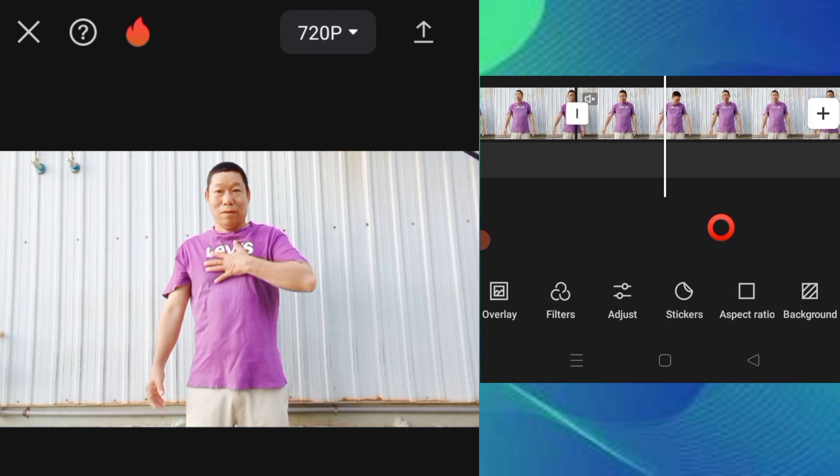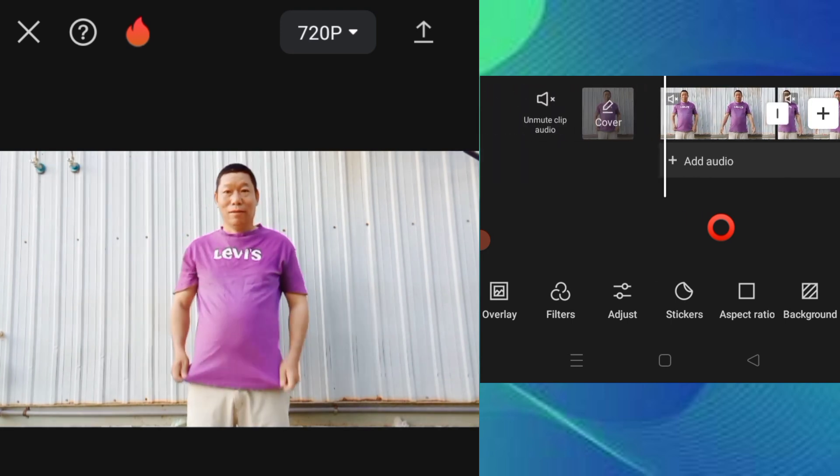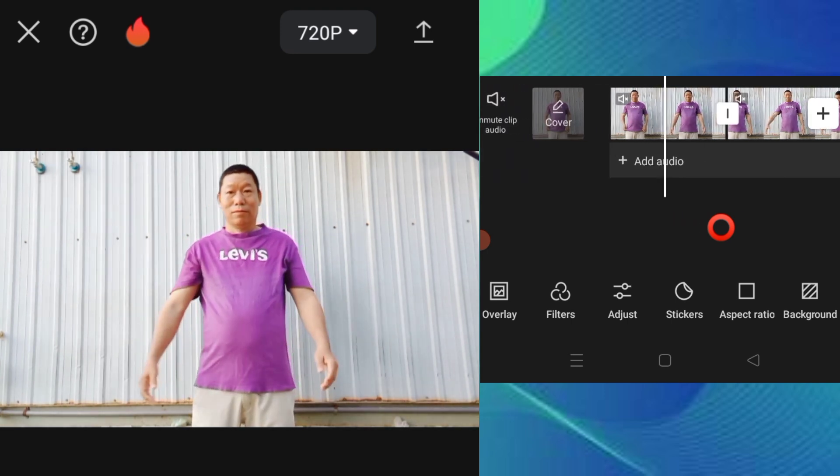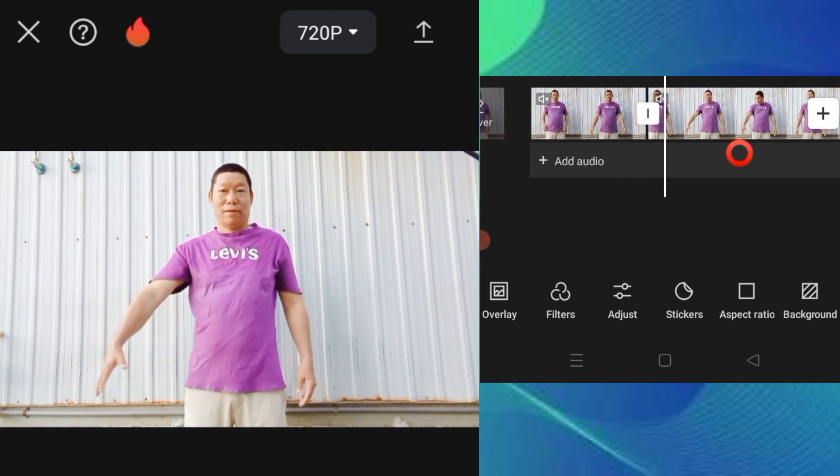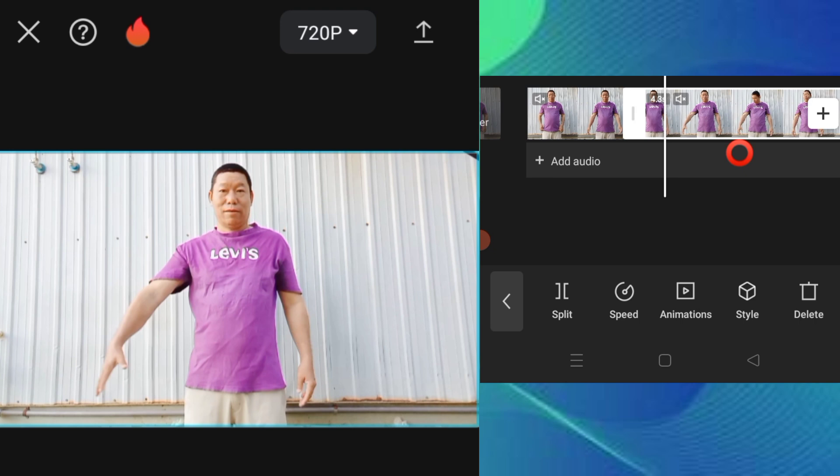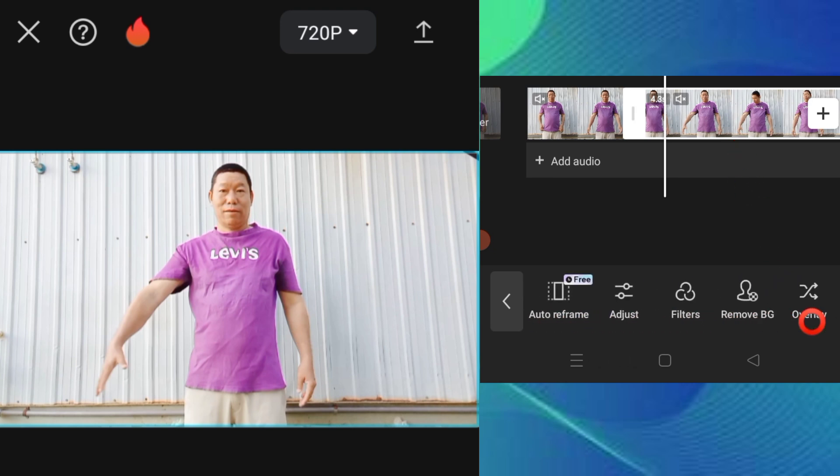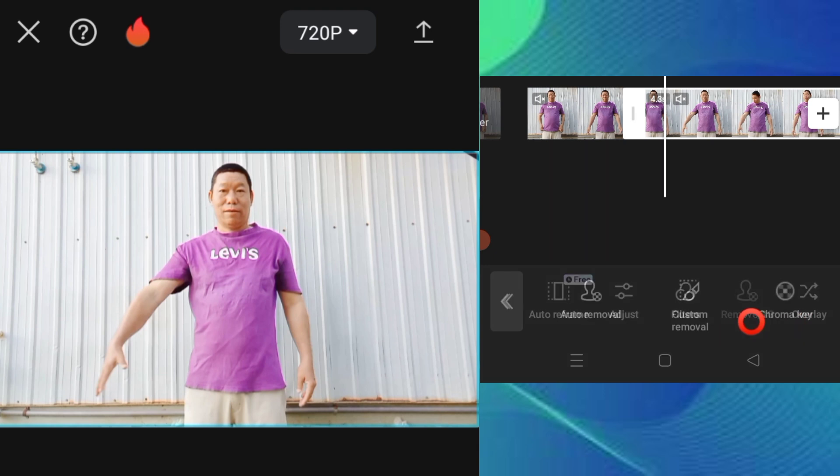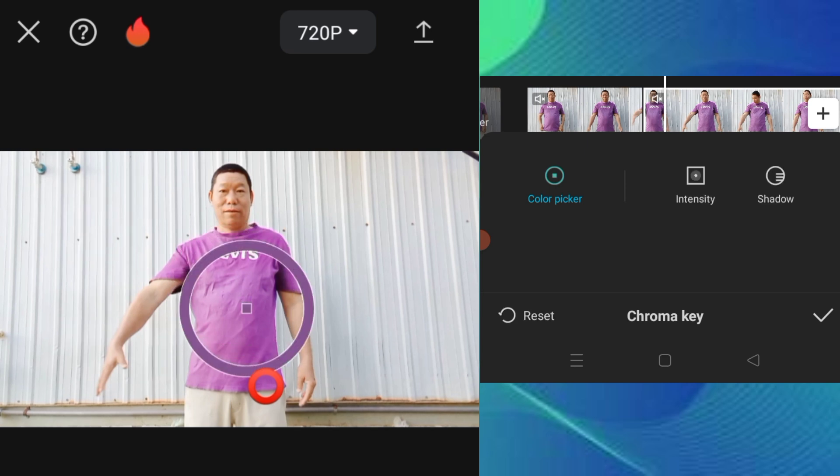This is the first step. Now I will start with the editing process. This step is to use the chroma key color feature.